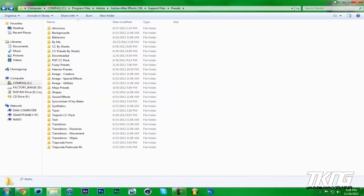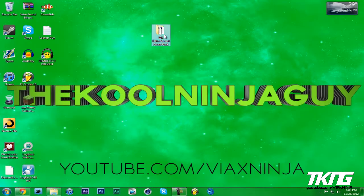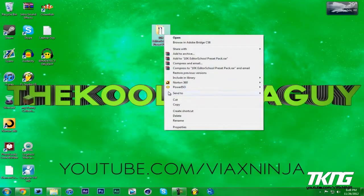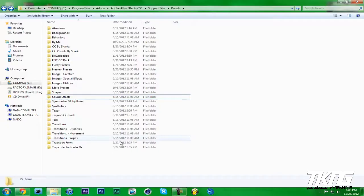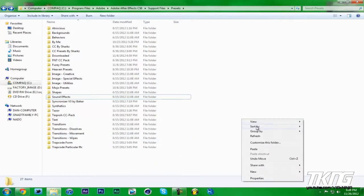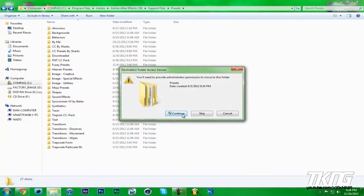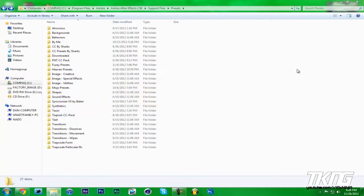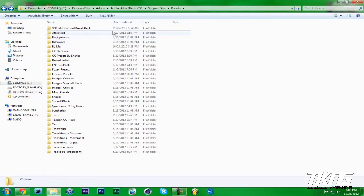So just take your folder, right click, cut. You can always copy but I'm just gonna cut it, paste, and hit continue. I am the admin. There you go, so now it's in this folder with all the rest of my presets.